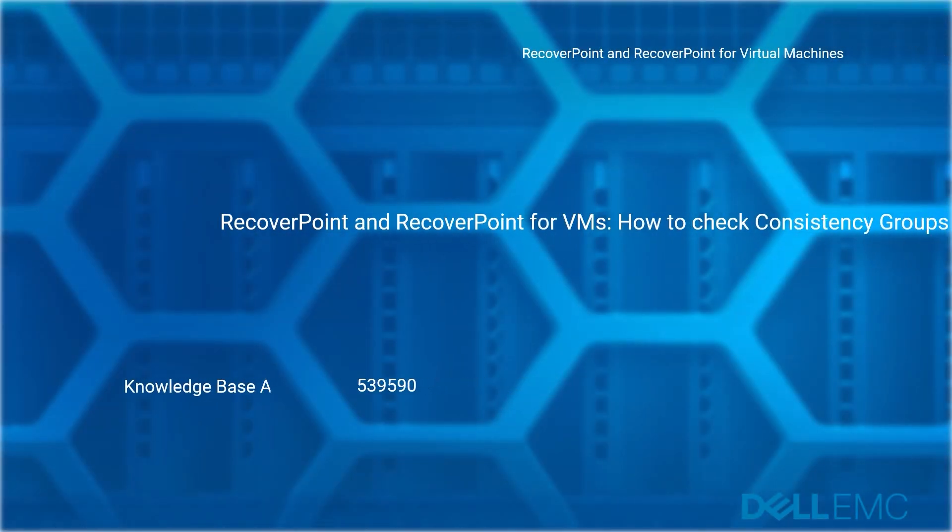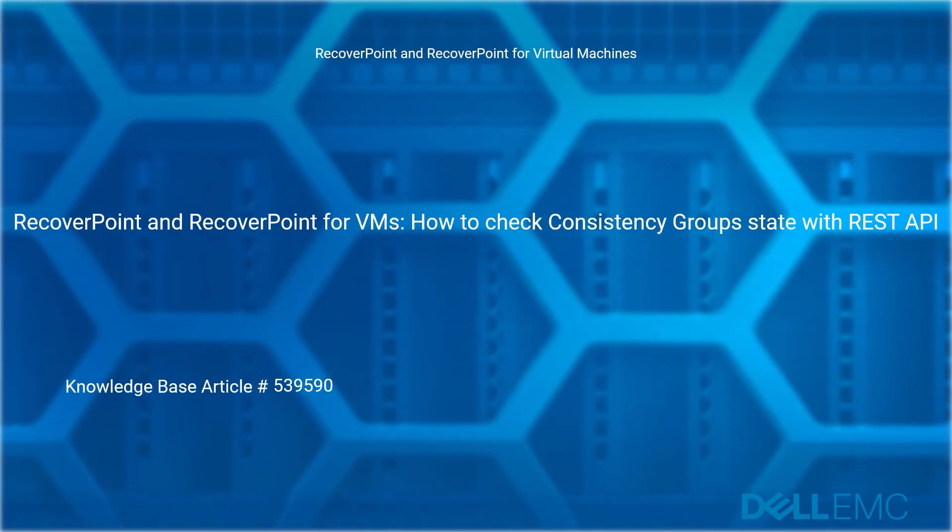Welcome to Dell EMC RecoverPoint and RecoverPoint for Virtual Machines How-To Series. RecoverPoint and RecoverPoint for VMs: How to Check Consistency Group's State with REST API. Reference Dell EMC Knowledge Base Article Number 539590.